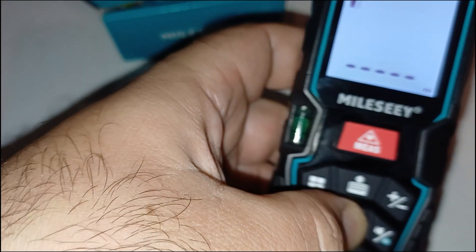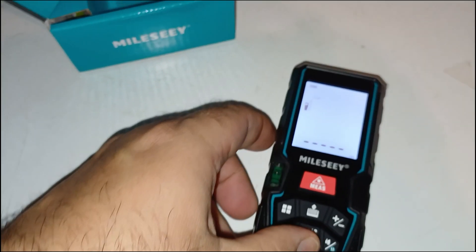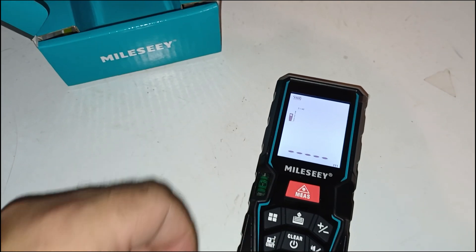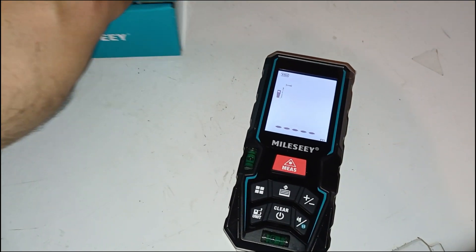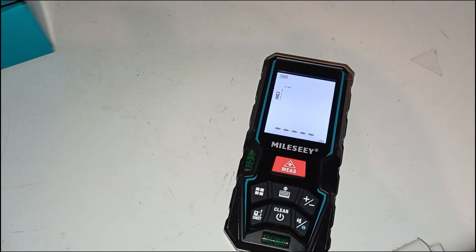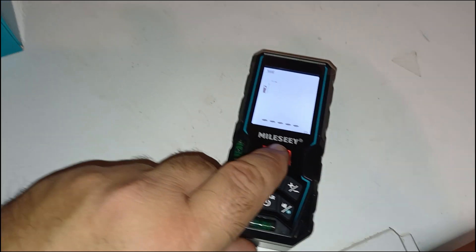The Pythagorean function is particularly useful when you can't measure a height directly. You simply take two angled measurements and let the device calculate the vertical distance automatically.